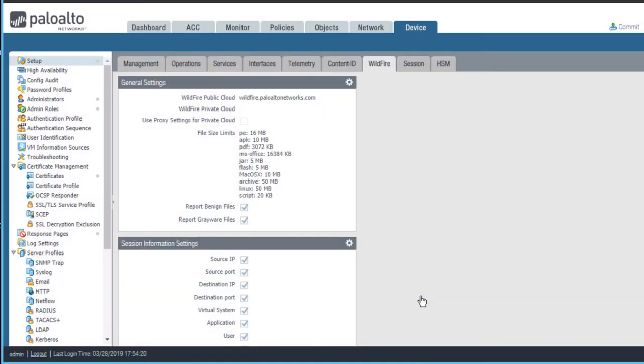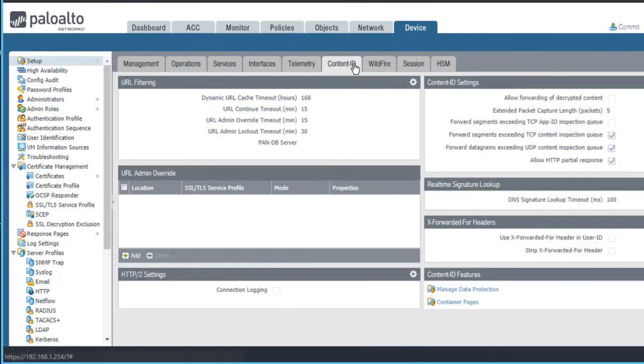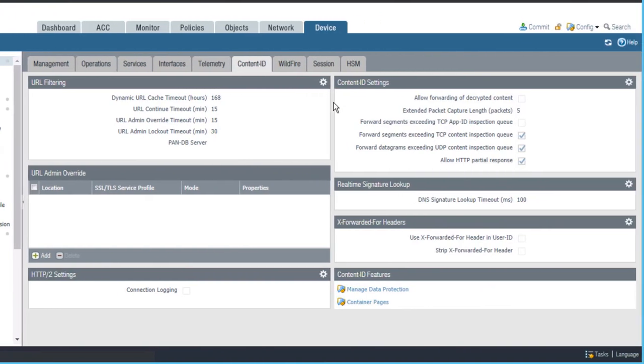Be aware that decrypted wildfire content is not forwarded to wildfire by default. To enable the firewall to forward decrypted content to wildfire, browse to Device, Setup, and then the Content ID tab. On the Content ID tab, click the Content ID Settings gear icon.